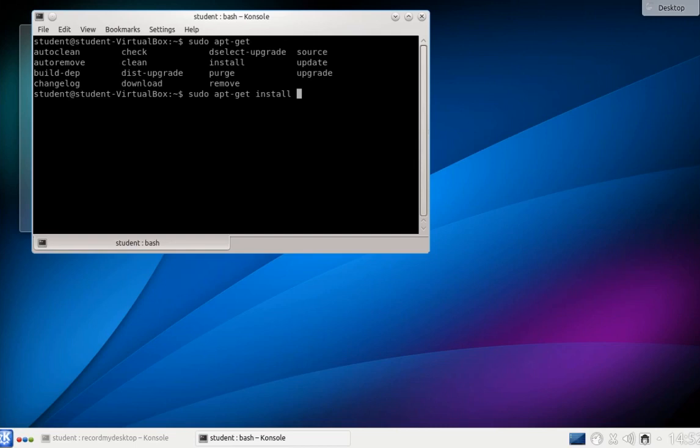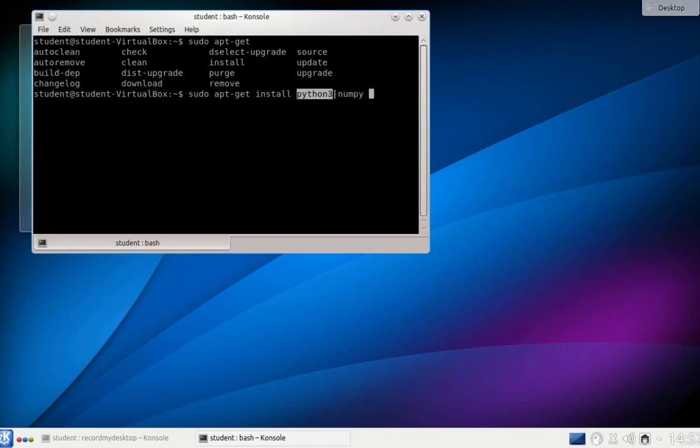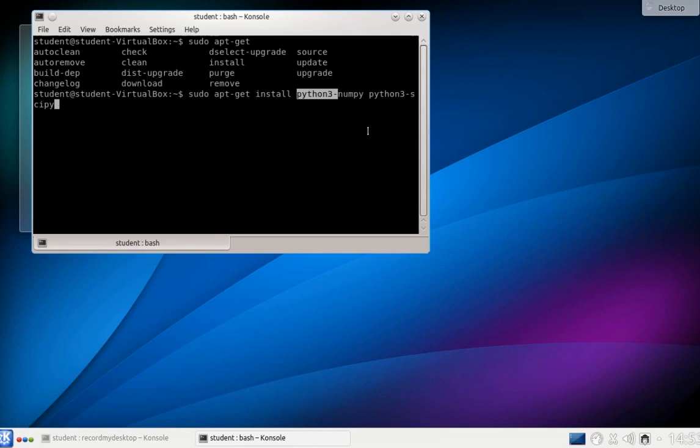As version 3 of the Python programming language is an excellent choice for people new to programming, let's install a few packages related to this language. Python 3 numpy for numeric python and more packages. Here I will just copy and paste. Copying is done by simply selecting with a mouse, pasting is done with a middle mouse key or if you don't have a middle mouse key with both keys at once. Python 3 scipy which offers scientific functions and statistical functions. And Python 3 matplotlib allows doing nice graphs of these functions.